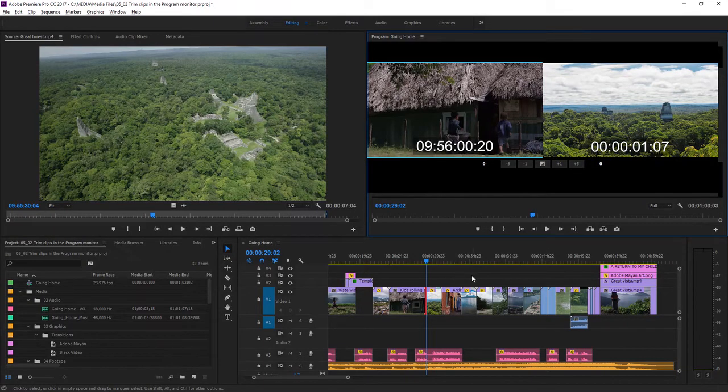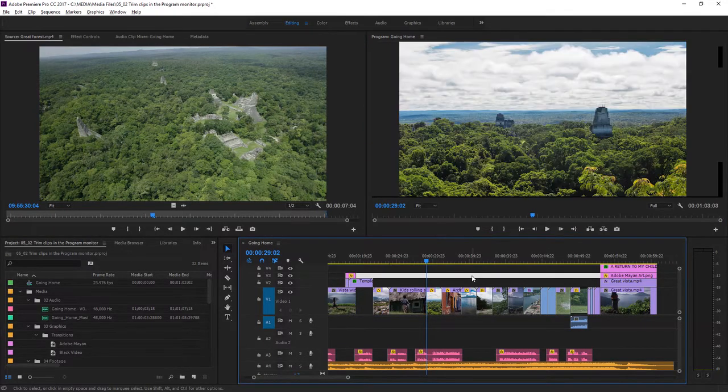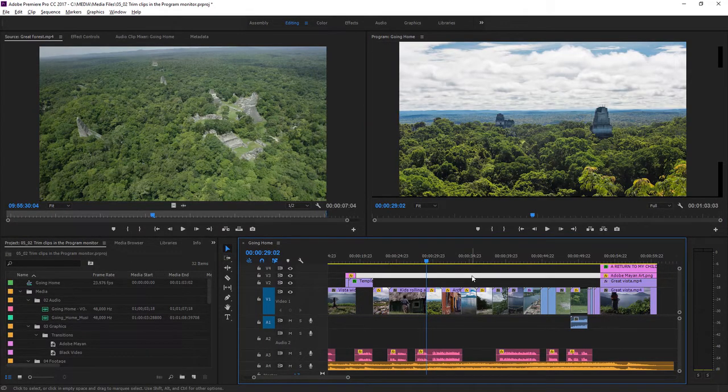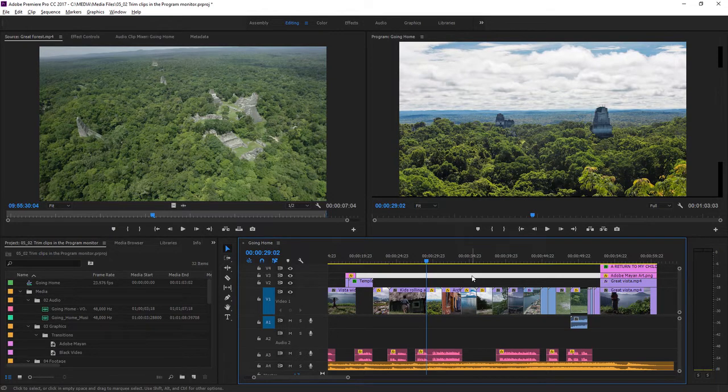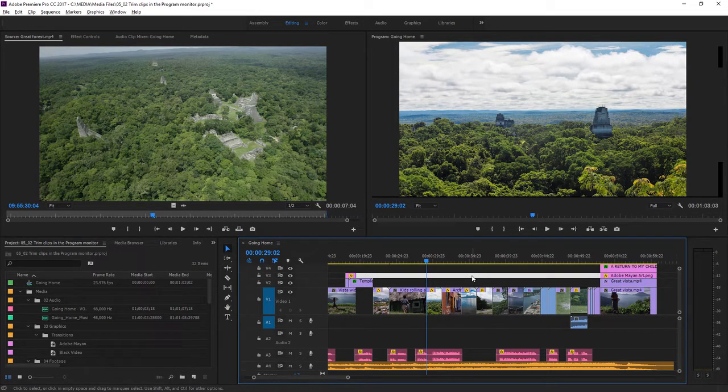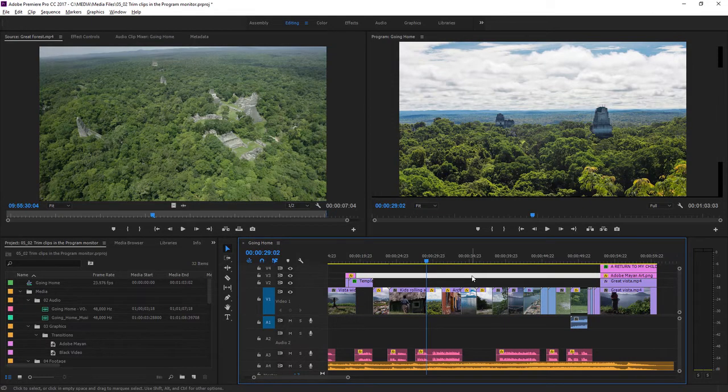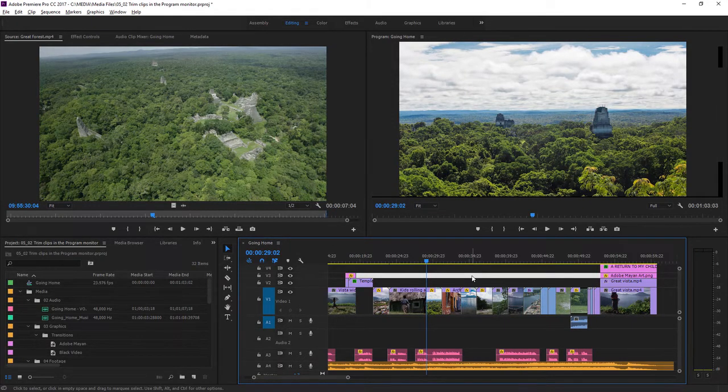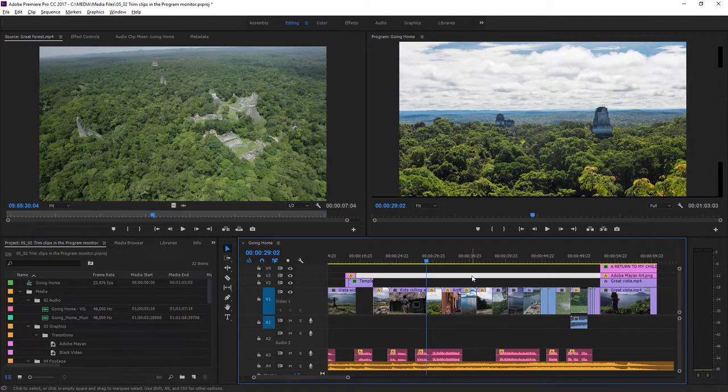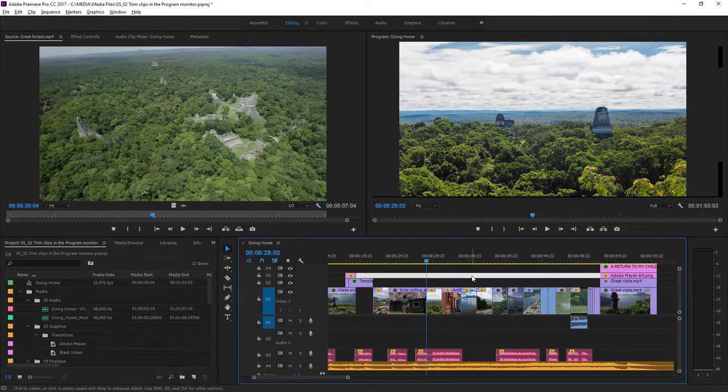Editors develop a preference over time for one way of editing or another, and all approaches are valid. Sometimes you'll trim on the timeline, and sometimes you'll use the program monitor. As long as you get the results you want, you're fine, and you can always undo if you need to, so feel free to experiment.